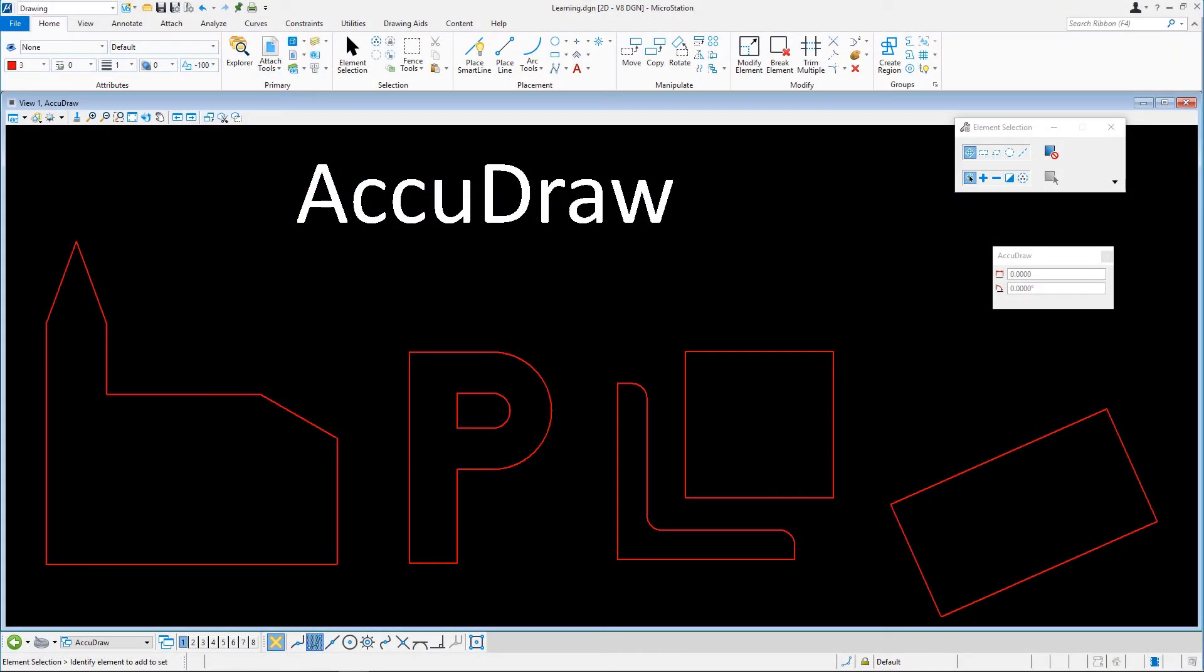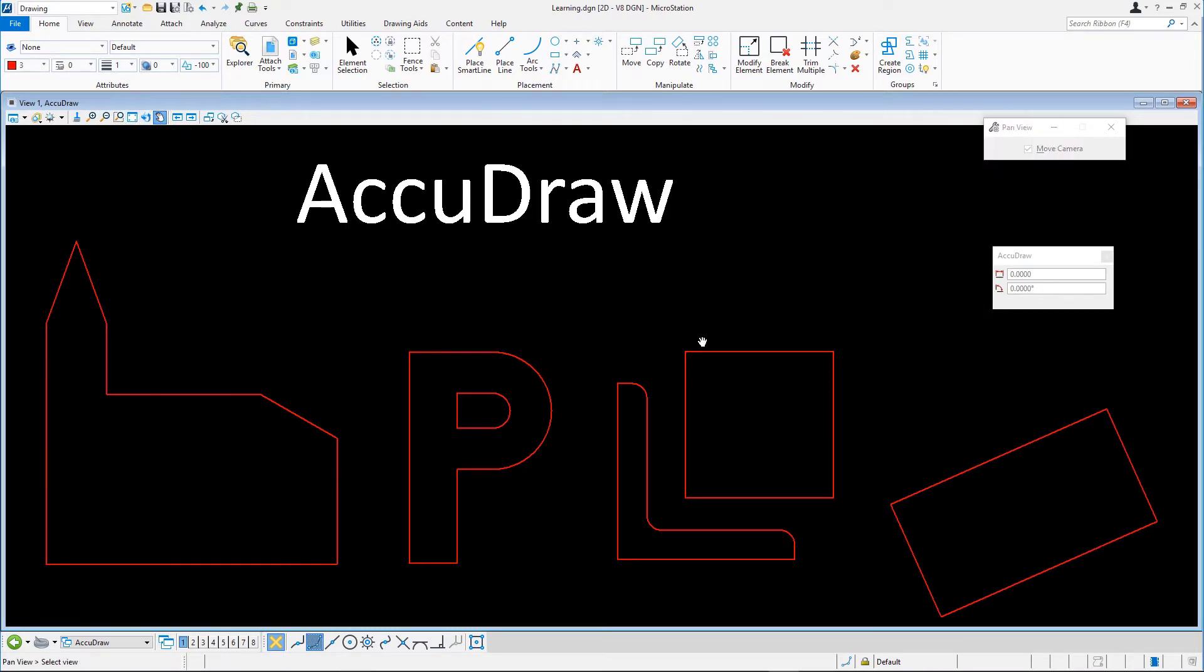Continue in learning.dgn in the AccuDraw model. We will be creating our figures using the Place Circle tool with its various options.